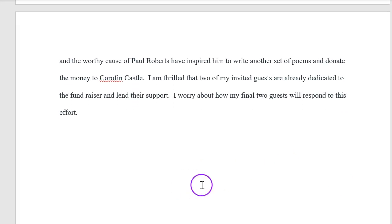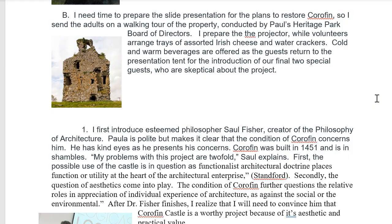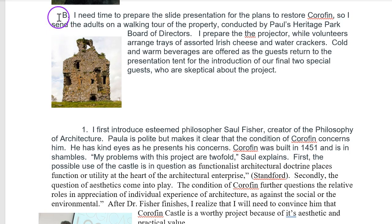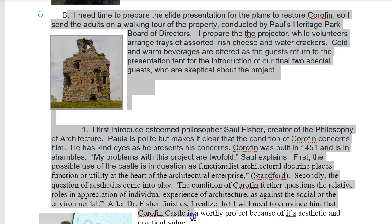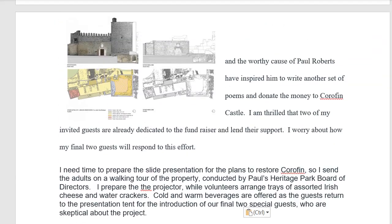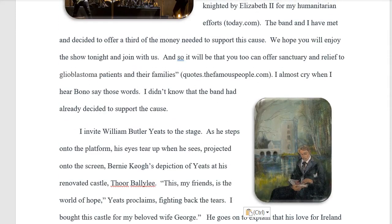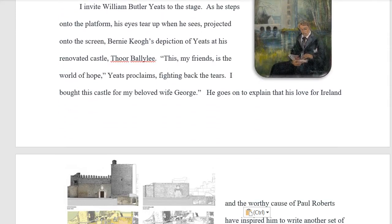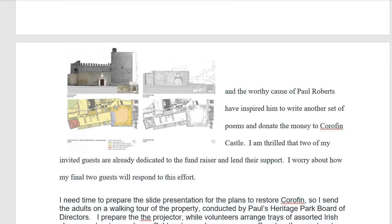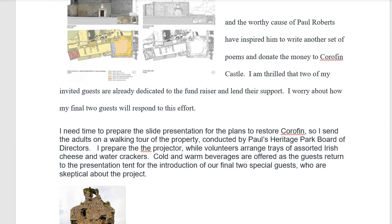Now we're ready for the next section. Let's go back to the outline. This is the section where we're going to introduce the two people we need to convince that the project is worthy. Let's move this from the outline over into the rough draft. Now I've popped it into the rough draft — all I have to do is spend a little bit of time getting it organized, because things are all over the place. Let me adjust this.